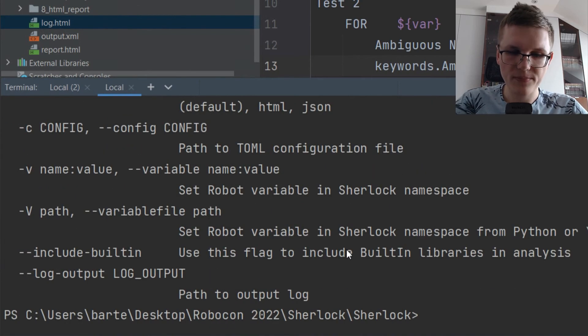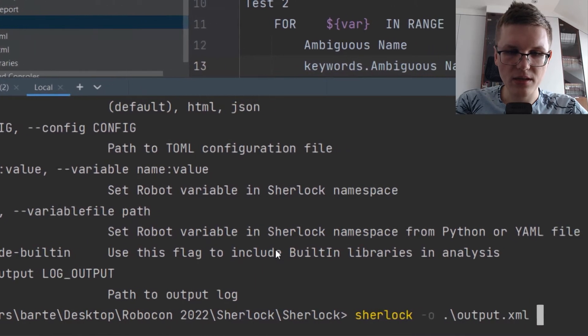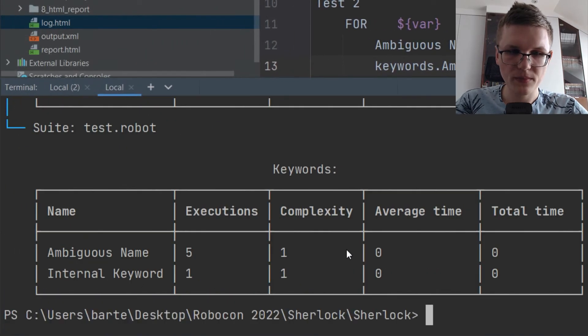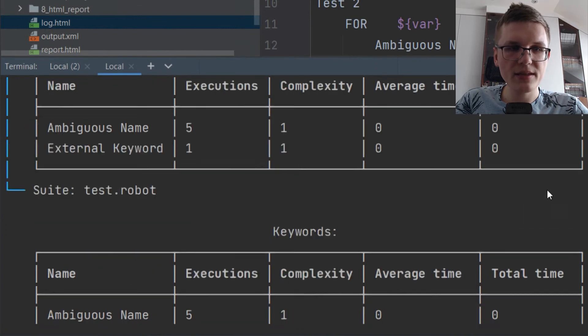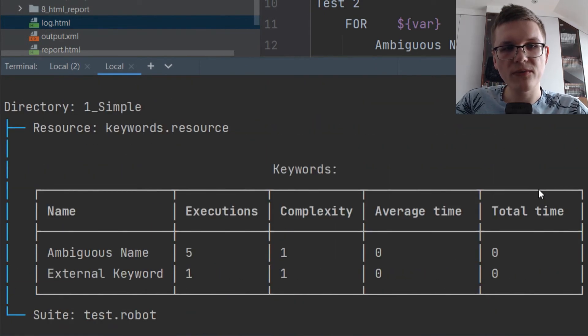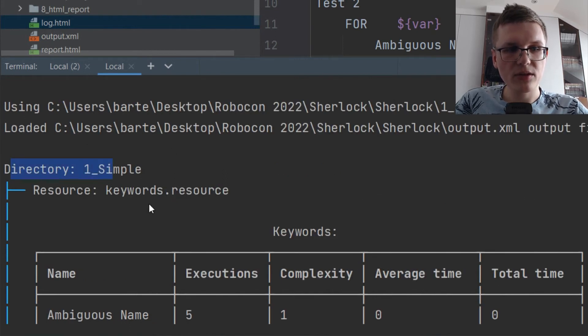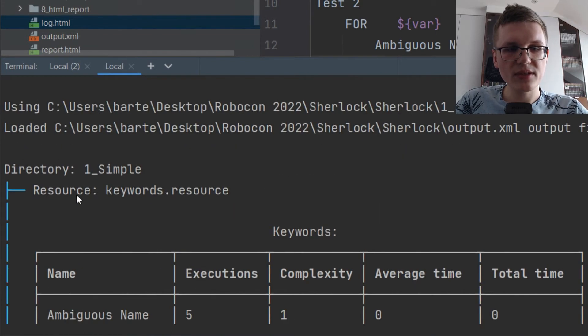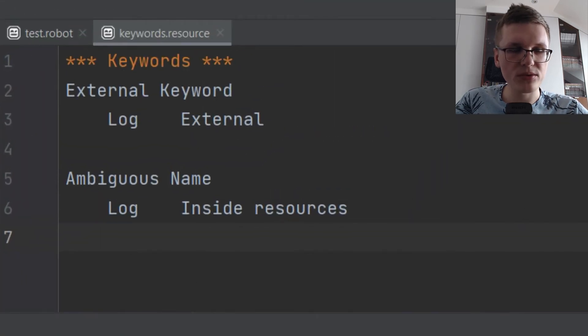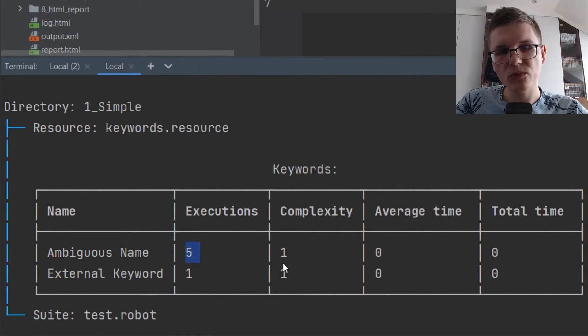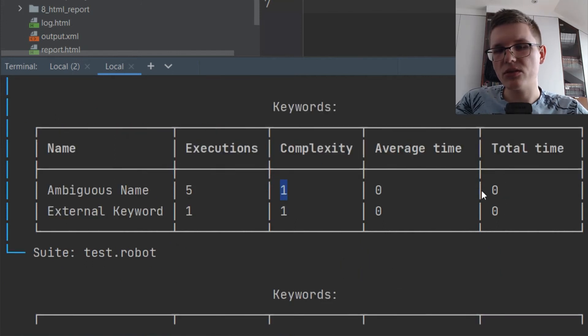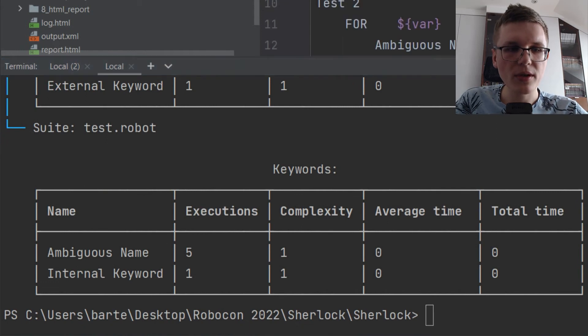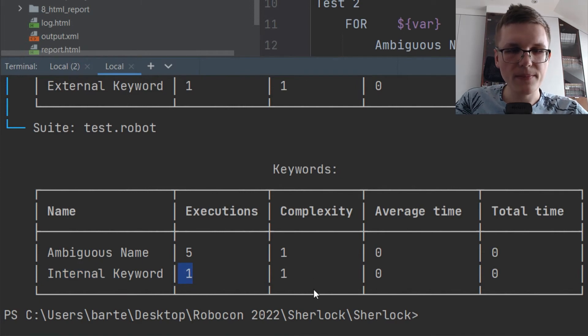So just let's try it. Sherlock, output file, and the test repository. By default, the print report is displayed and it displays the structure of your code with the findings from Sherlock. So we have the directory one simple example which contains resource and suite. Resource contains two keywords: External keyword and ambiguous name keyword. And ambiguous name is executed five times in the for loop and it has the complexity of one. And the average time or total time are just zero since there is not much time to be spent on. Same for the suite. We also have the internal keyword which was executed just once and also is a quite simple keyword.